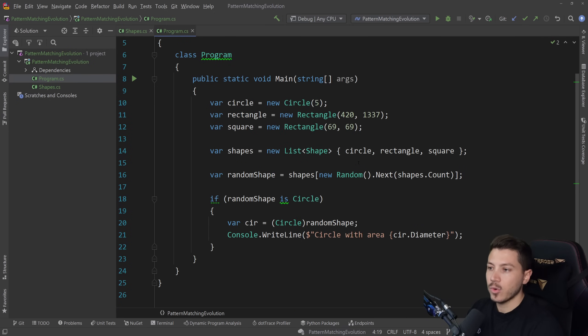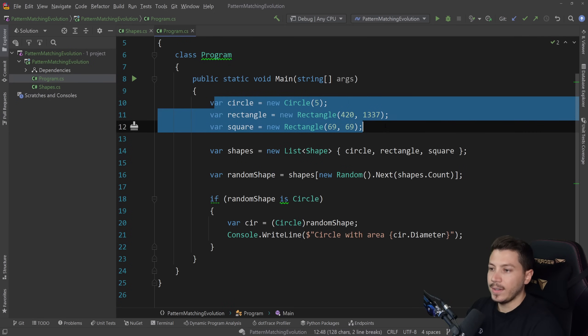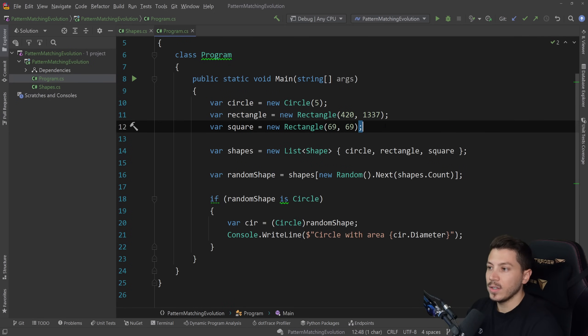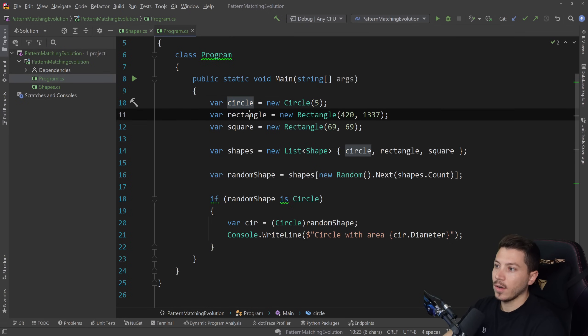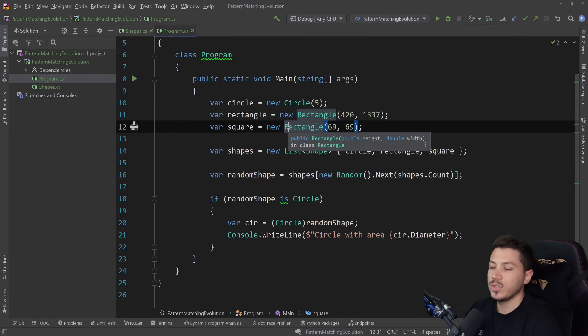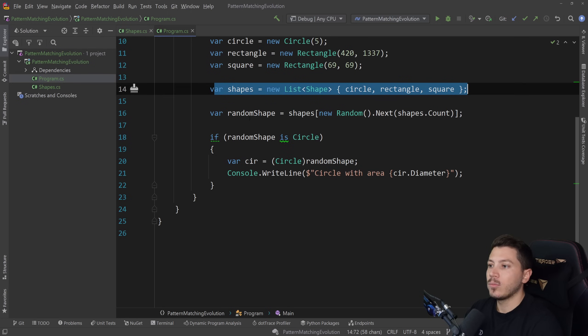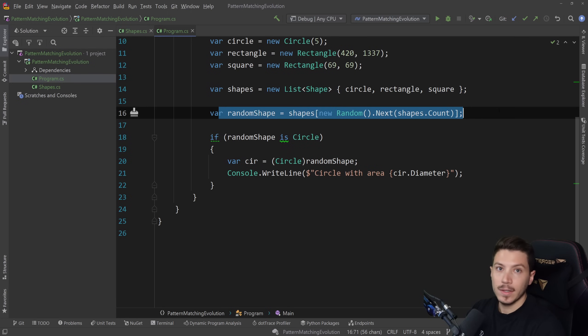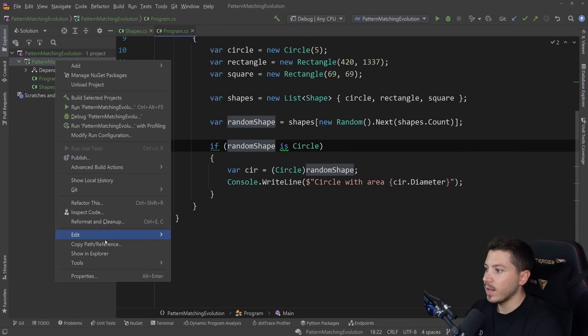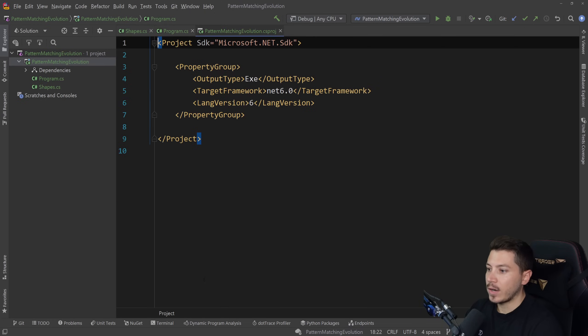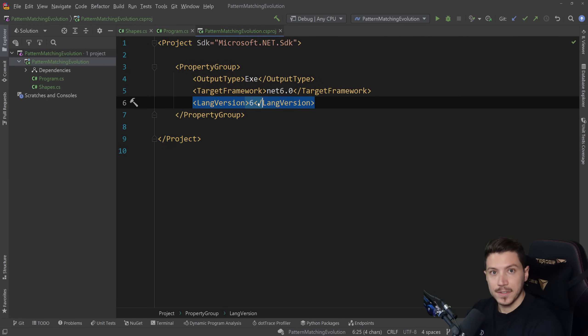It's your usual shape inheritance setup. And then in this program.cs, I have created three different objects: a circle, a rectangle, which is a rectangle with the same height and width. And then I'm putting them in a list and I'm randomly selecting one out of them. And this project, actually, let me show you here, is currently running in C# 6.